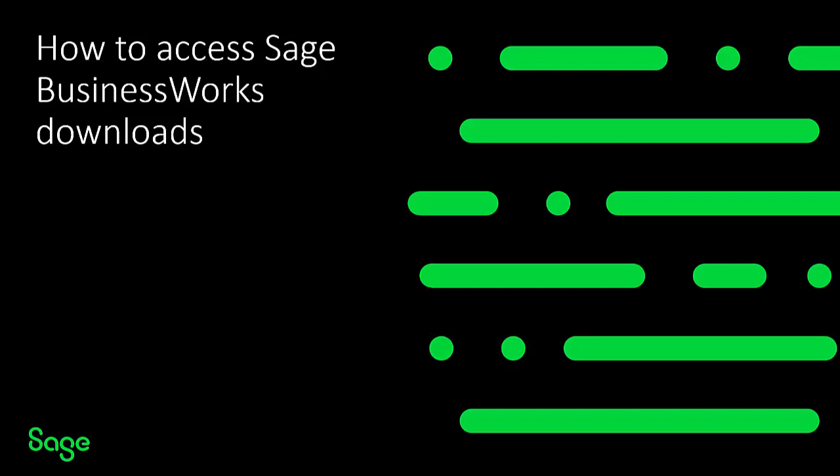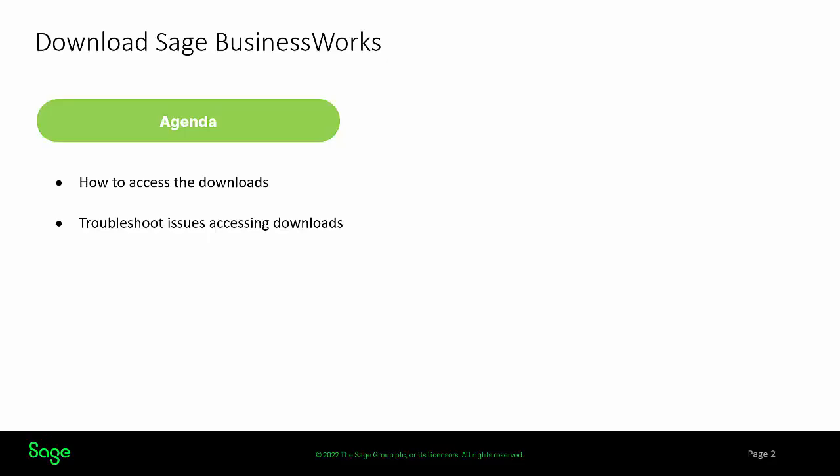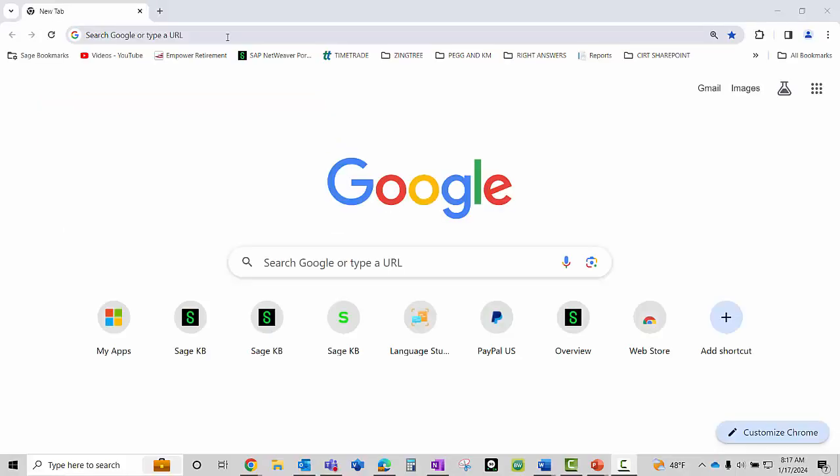Hello and thank you for joining. In this video we will provide instructions on how to access the downloads along with troubleshooting tips that you can take when experiencing issues with downloads.